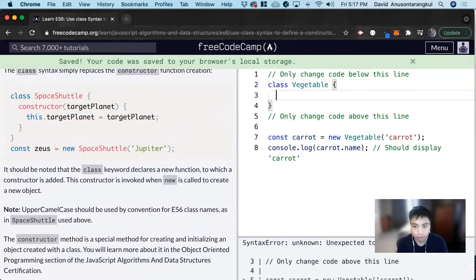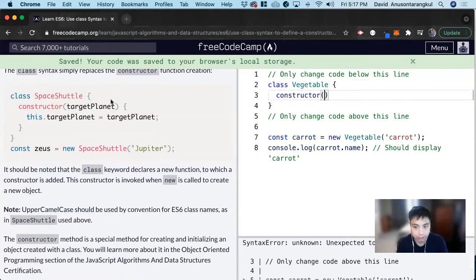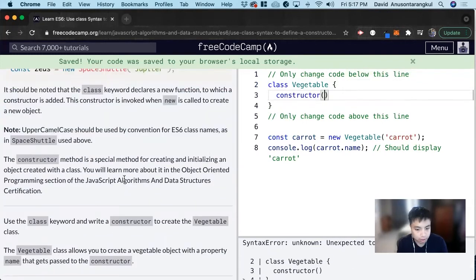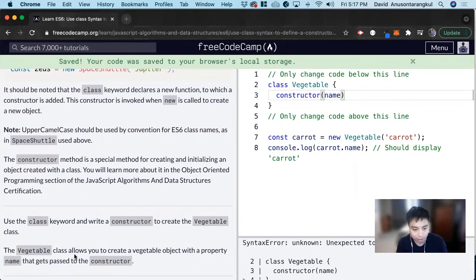And then we need a constructor that takes in name, which is the property name that gets passed to the constructor.